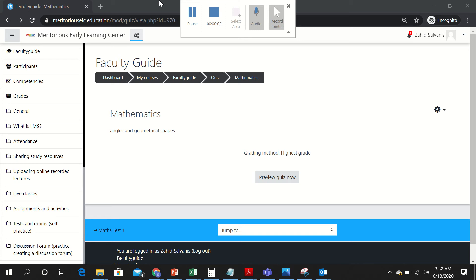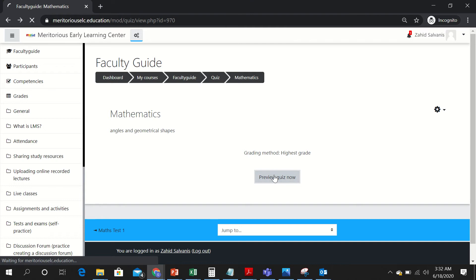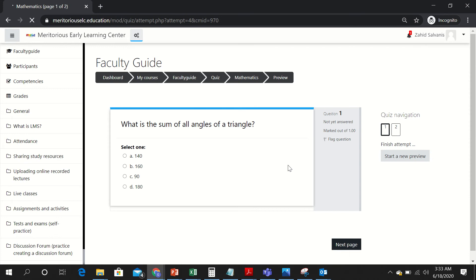Assalamu alaikum. Today in this video we will learn how to make a quiz. First, have a look at this quiz and how it will appear on the screens of the students. The students will preview the quiz and this is how the questions will appear on their portal. Now you have seen this quiz, let me teach you how to make it.